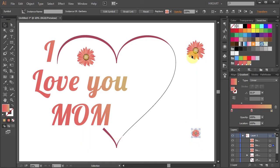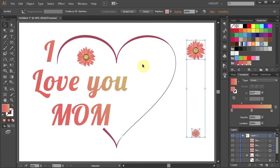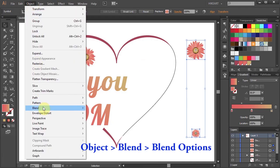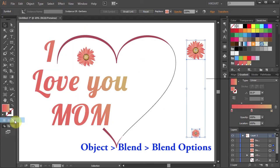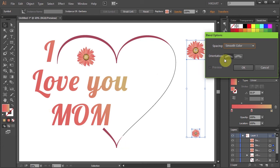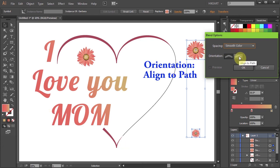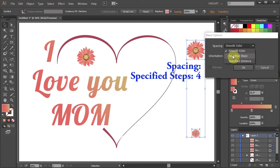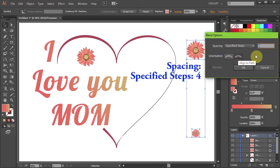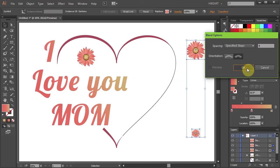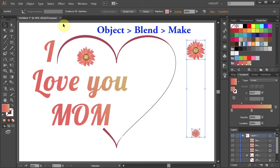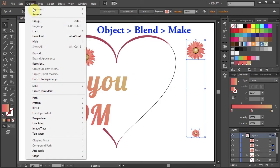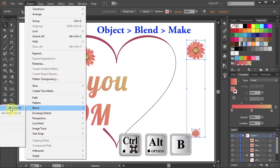Next select both flowers, go to Object, Blend and choose Blend Options. Select Align to Path from the Orientation, change the spacing to Specified Steps and type 4, we can always adjust it later. Now go to Object again, Blend and choose Make or use the keyboard shortcuts.